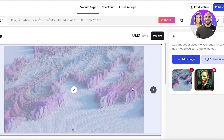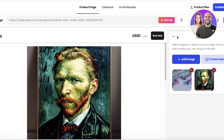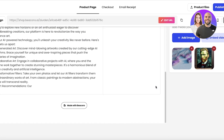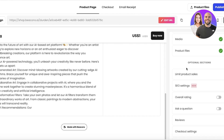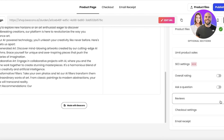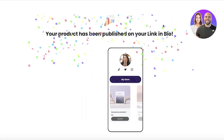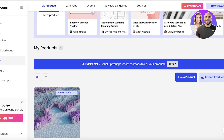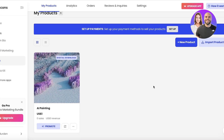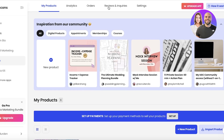I'll use a one-by-one ratio for the image, click Accept, and the image is added. Going back, there are optional settings like limiting product sales, SEO settings, overall ratings, reviews, and checkout email options — but I'll just click Publish.